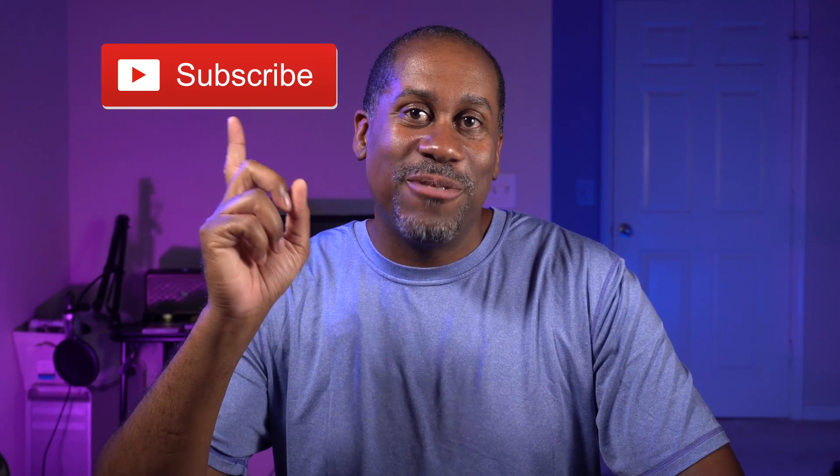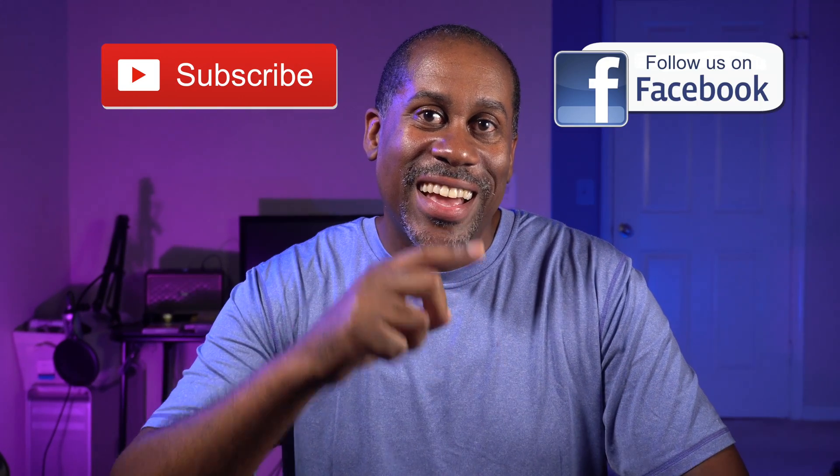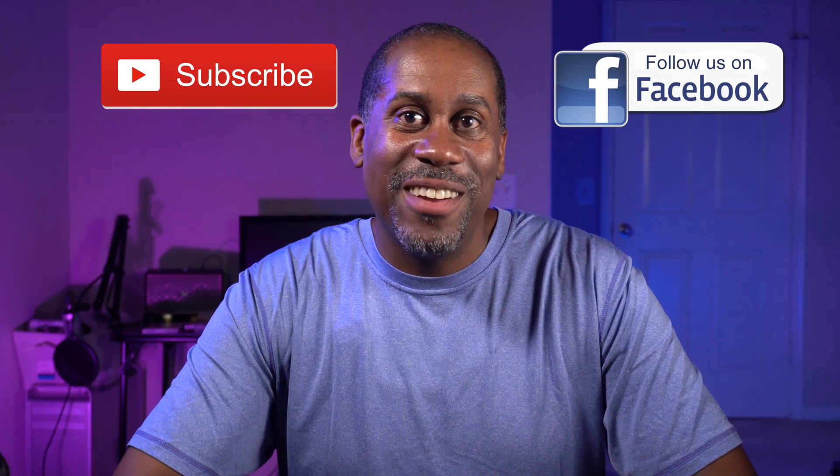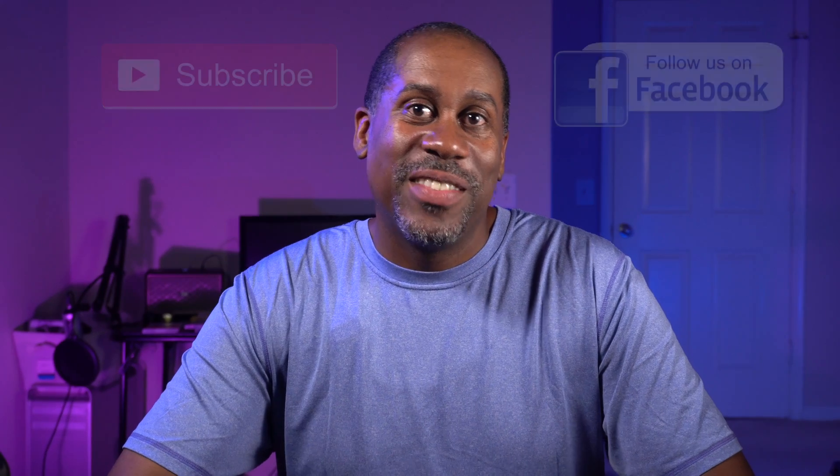If you did, please give it a big thumbs up and please subscribe to my channel and follow me on Facebook. And I am Larry with todayifeellike.com. Thanks for coming back to see me. Come back and see me soon. And until next time, love, peace, and hair grease. Peace.